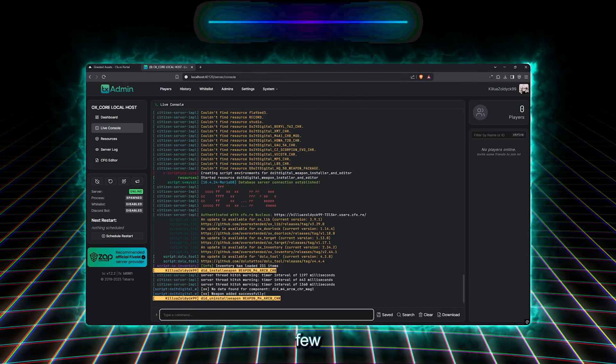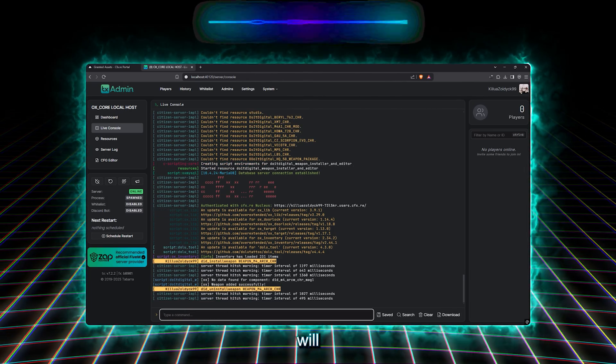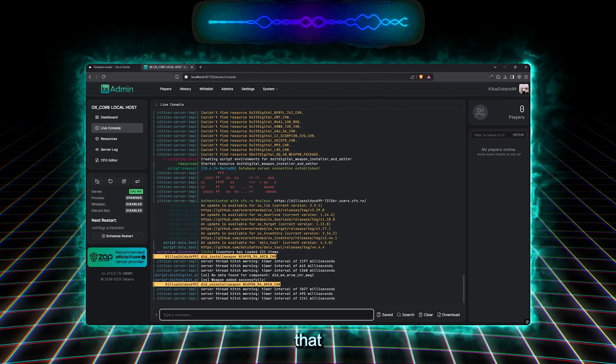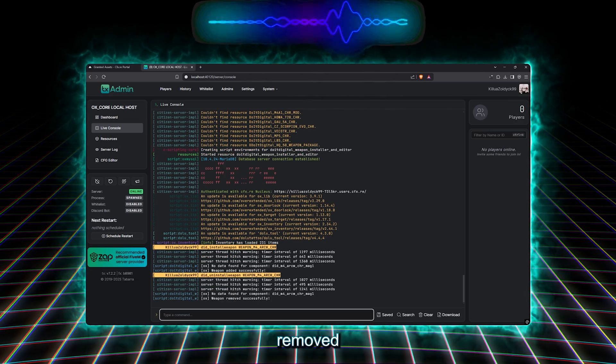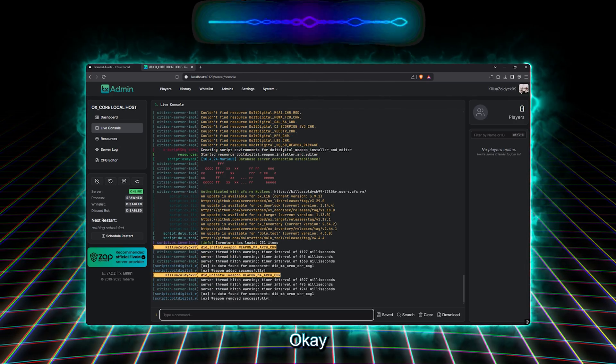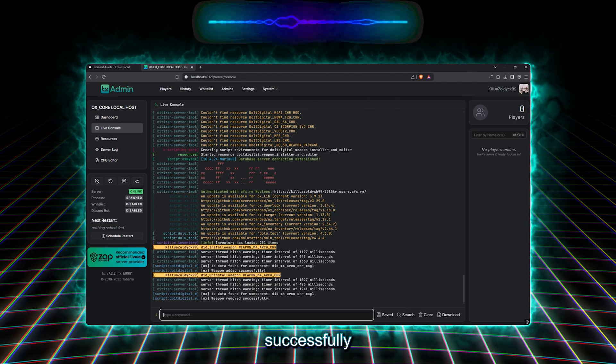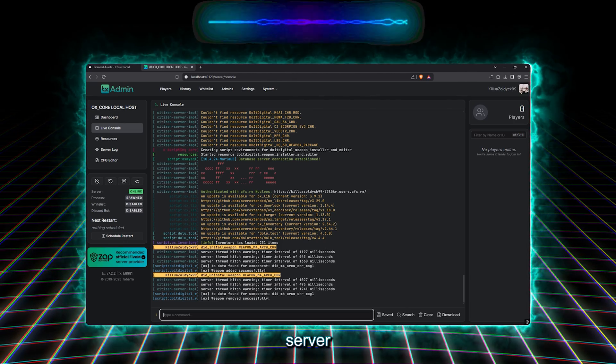Then we wait for a few seconds. And then, there will be a print that will say that our weapon has been removed successfully. Okay, we've successfully removed our weapon from our server.